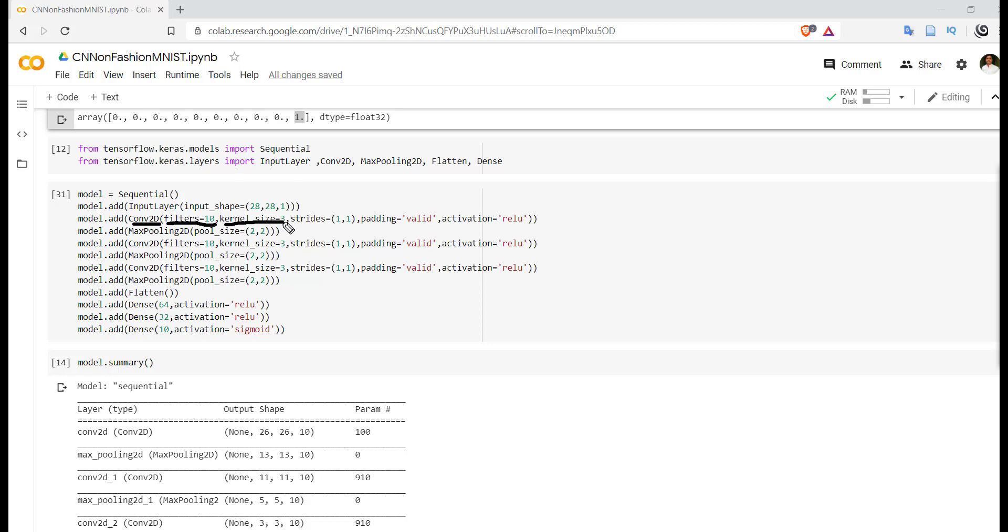Second filter might be concentrating on vertical lines, third filter might be working on colors, so likewise we are using 10 different filters. Stride - stride is actually the distance between two successive windows.